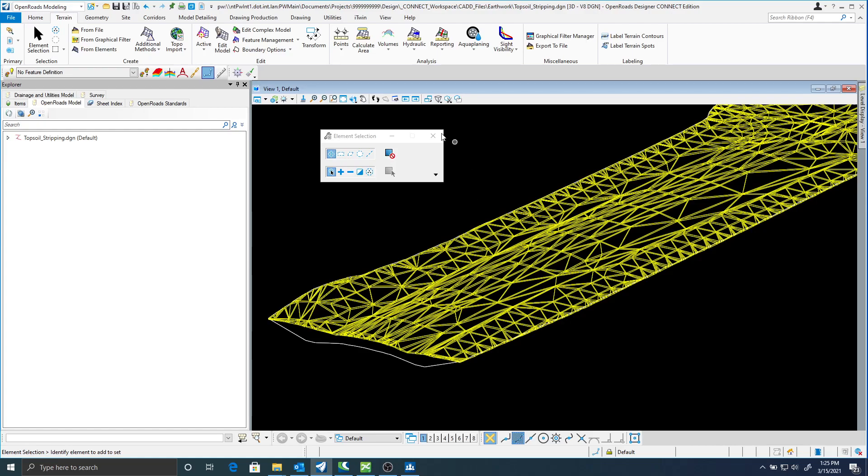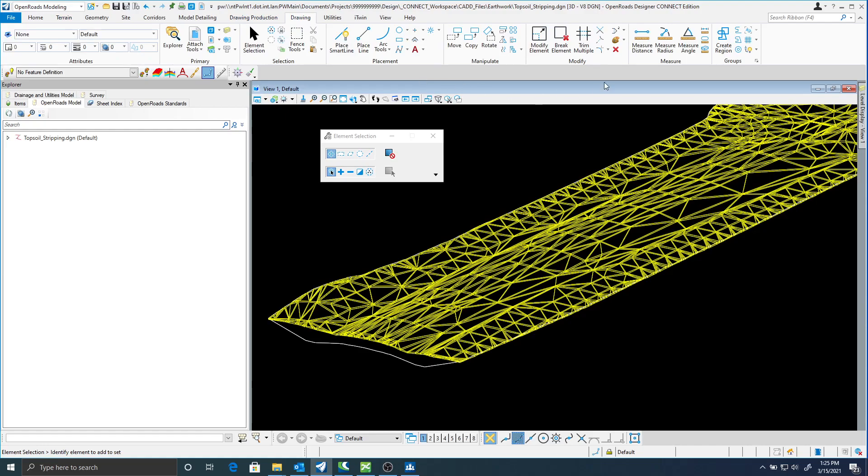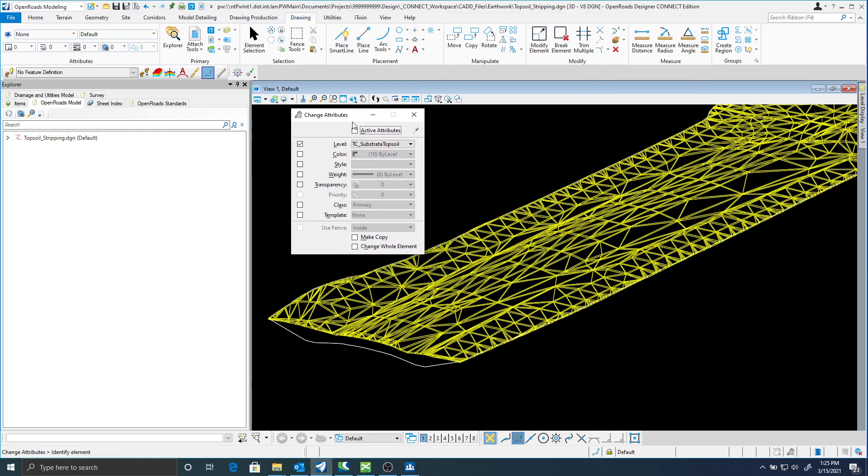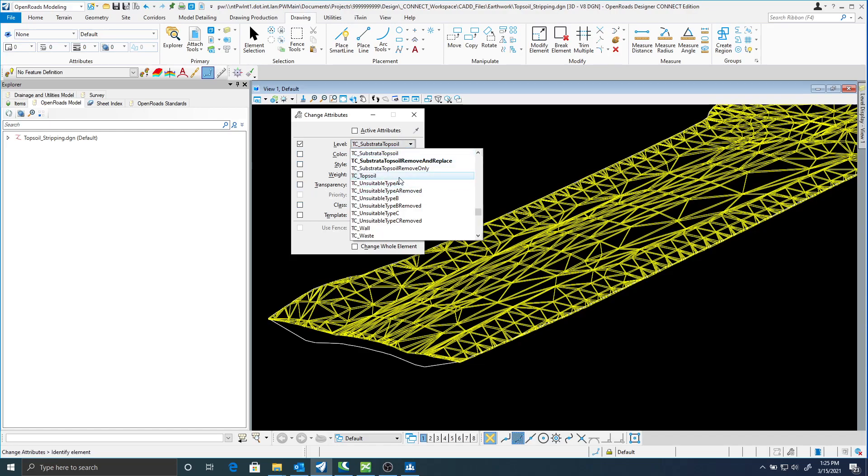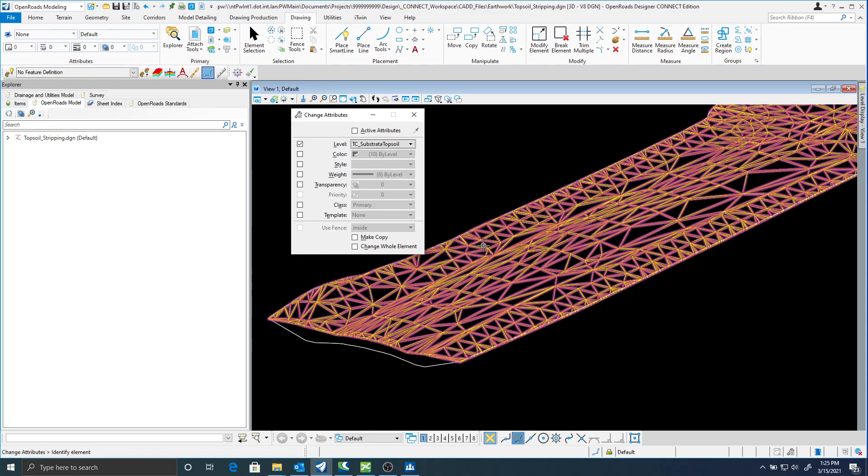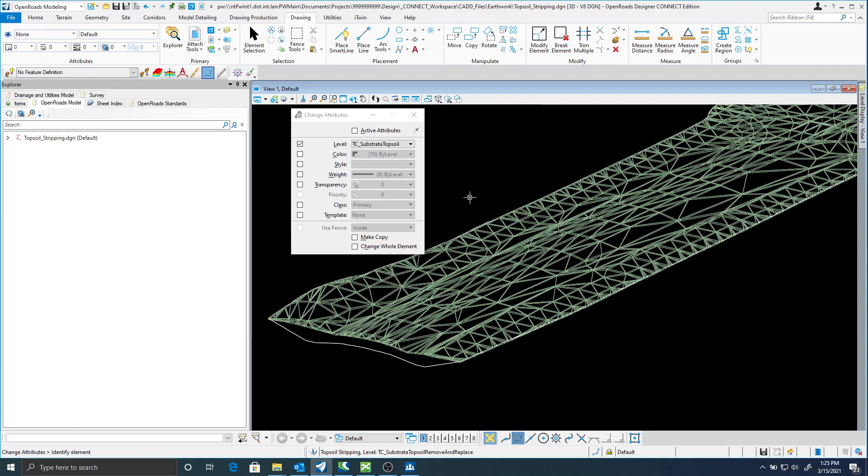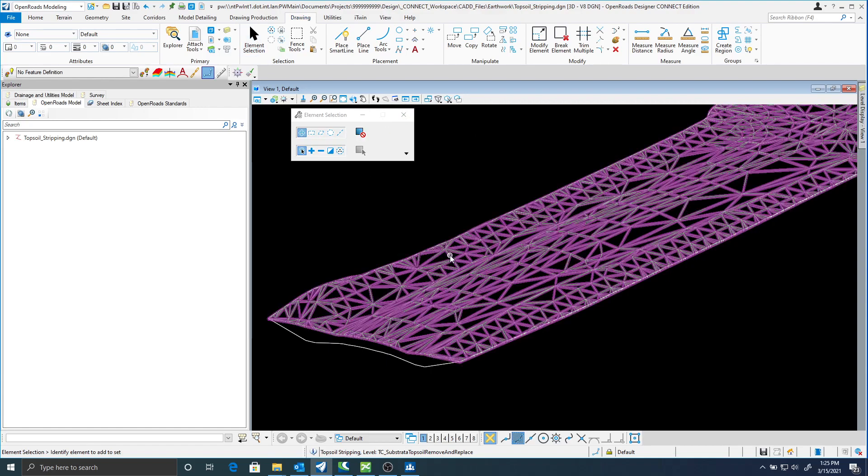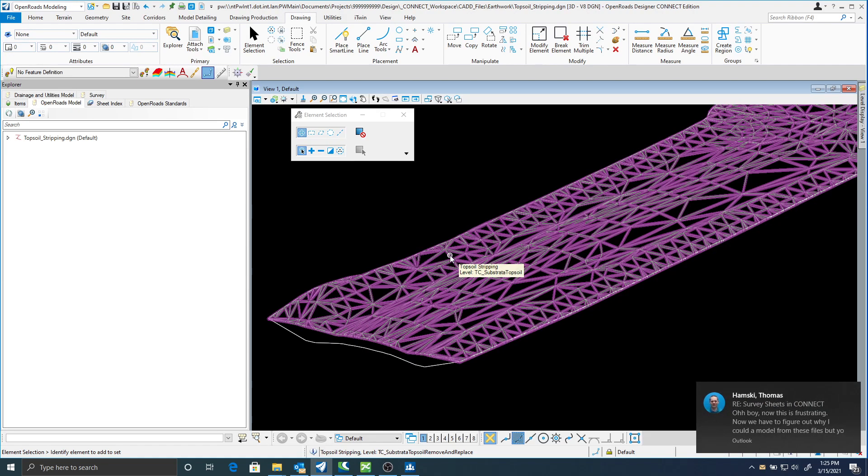So what we need to do at this point now is I'm going to go to the drawing ribbon and I'm going to select the change attributes. And the only thing I want to change is the level. So I'll leave all the rest of these off. I need to change this to be TC substrata topsoil. Now I'm going to select that mesh. Accept it. Now when I hover over it it should say TC underbar substrata topsoil.